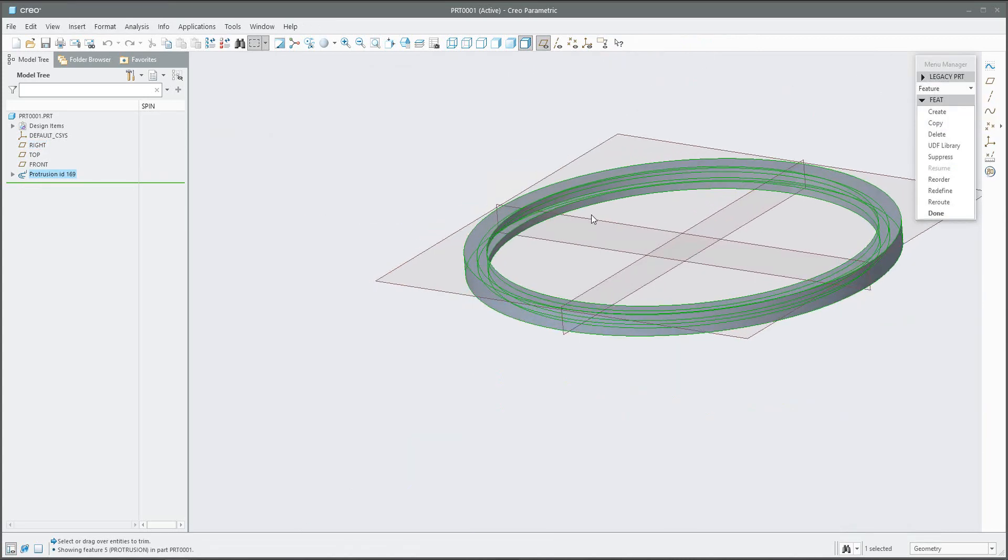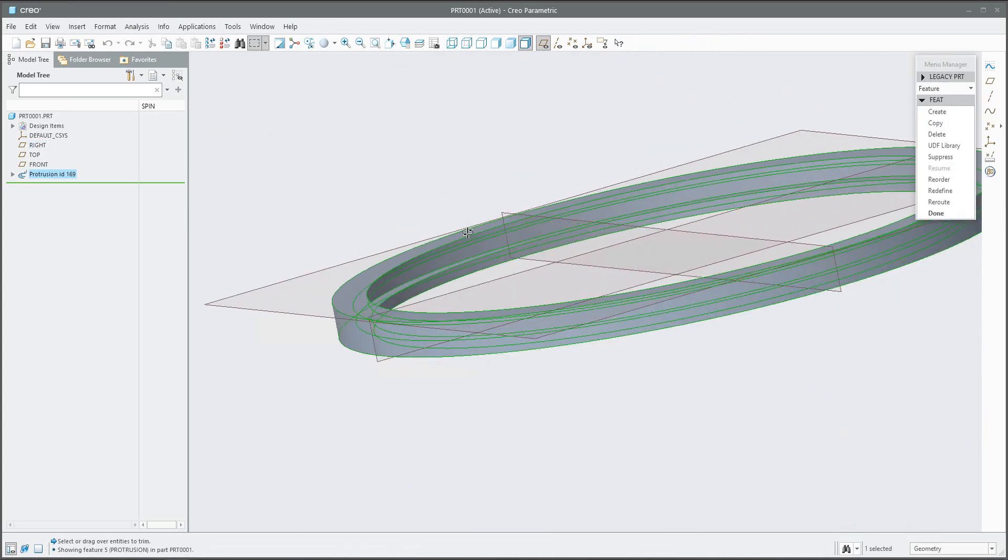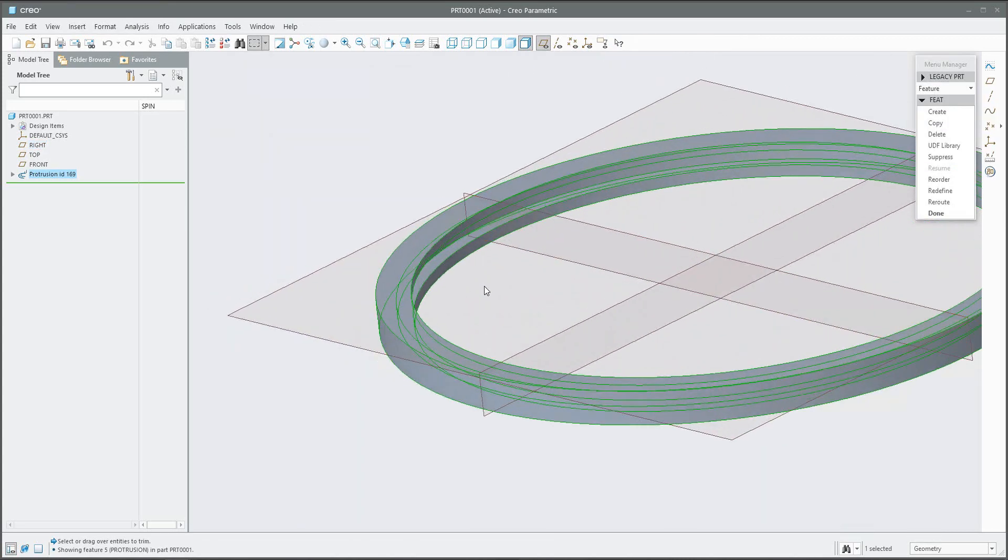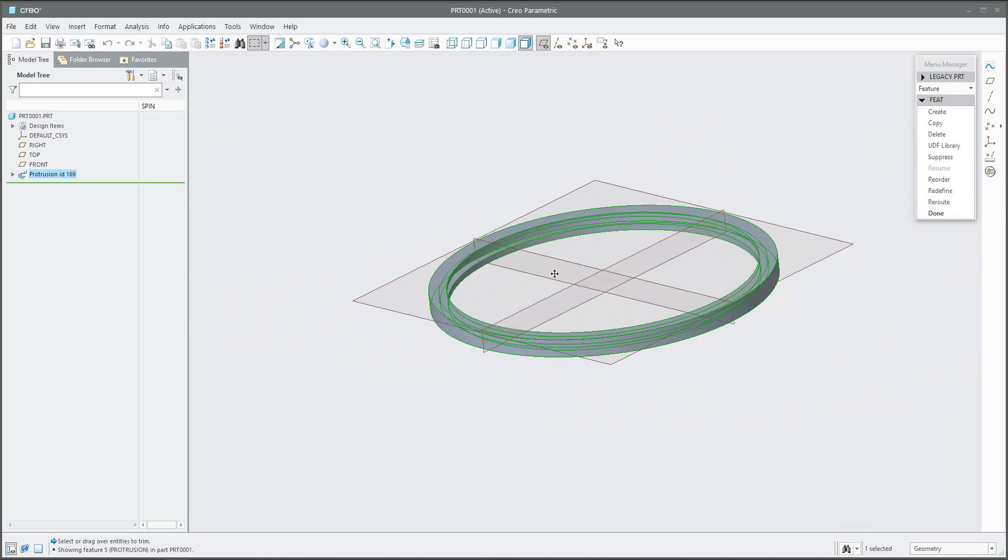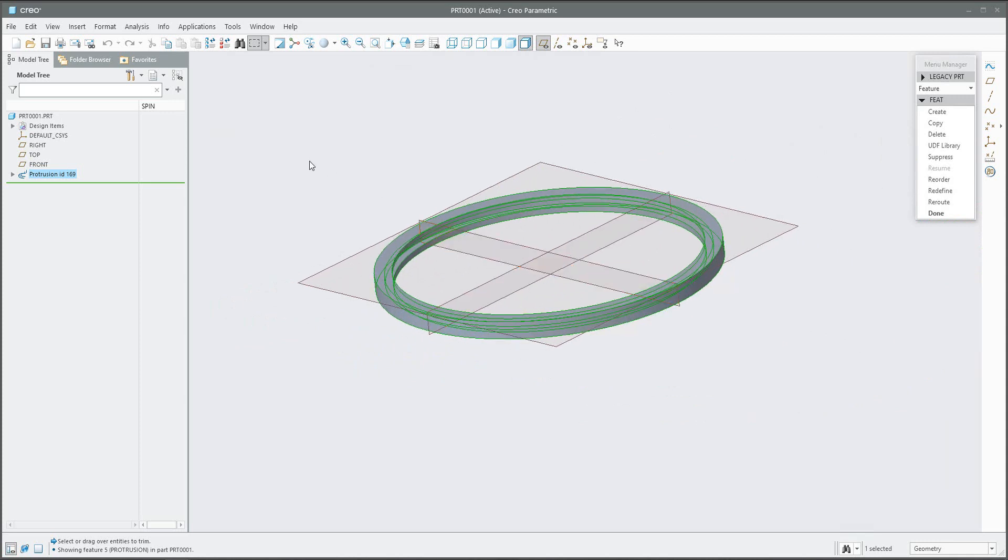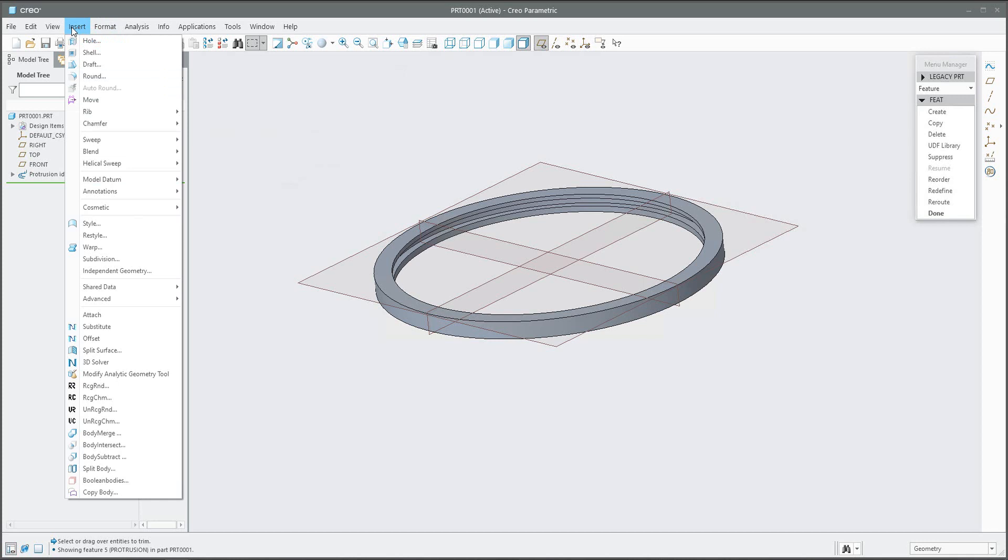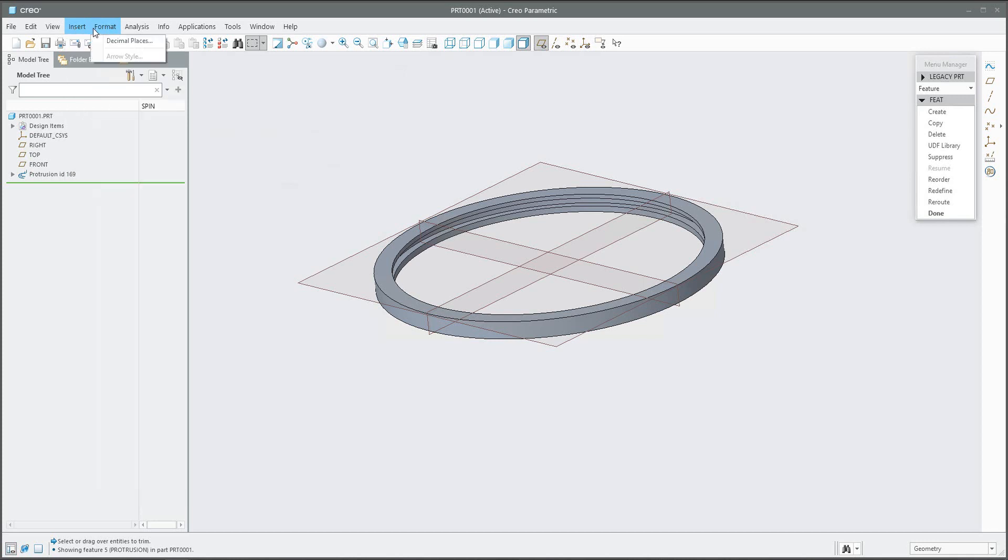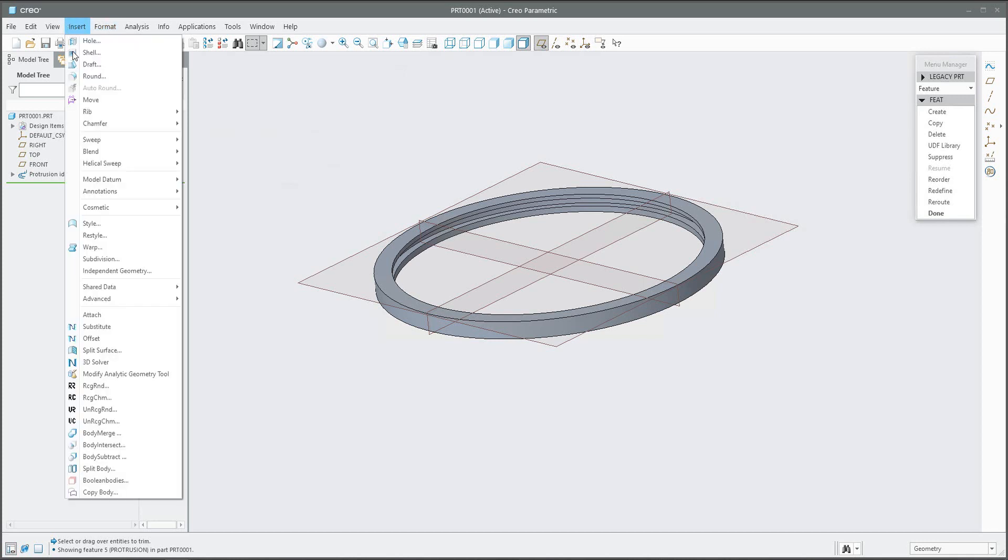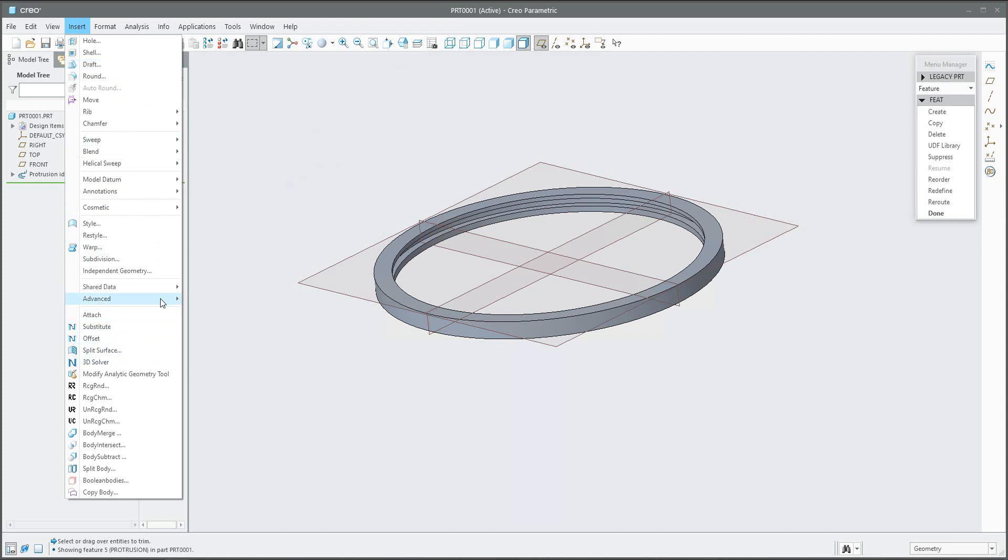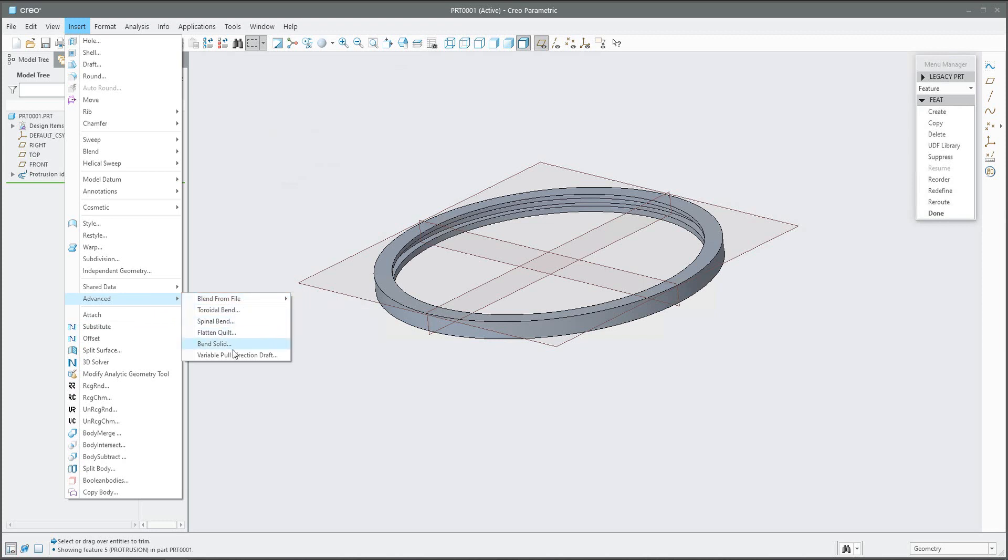Also, you can go through the menu and have a look what is in the insert menu. Over here there are a couple of new functionalities but also the really old ones. For example, if you jump into advanced, you can see here the blend from file, toroidal bend, flat and quilt, and so on. Let's try to investigate and maybe you will reuse this old functionality with your Creo.